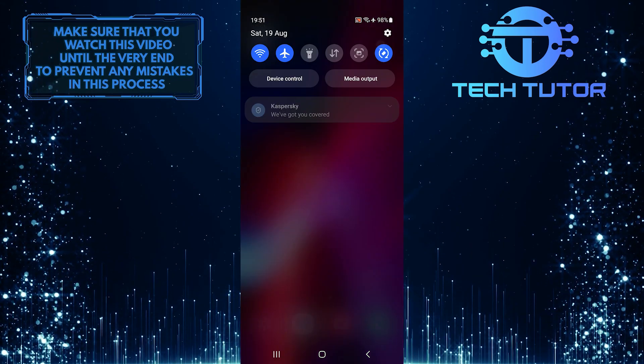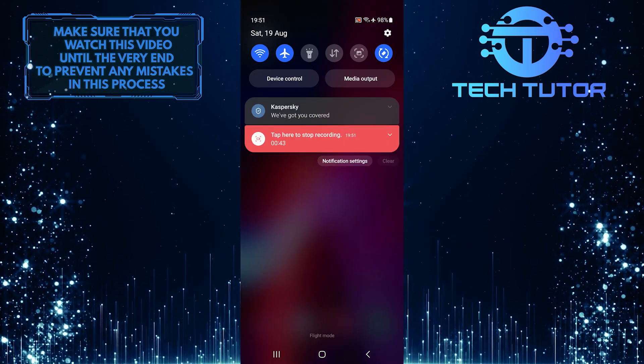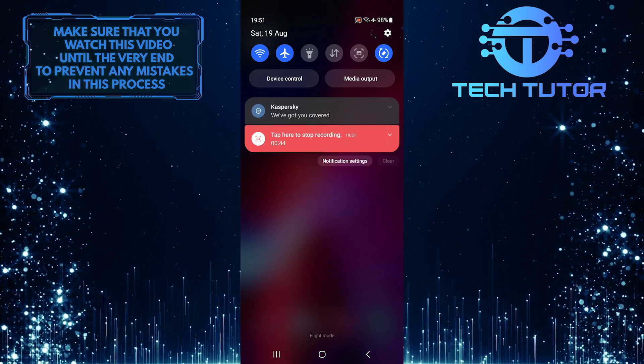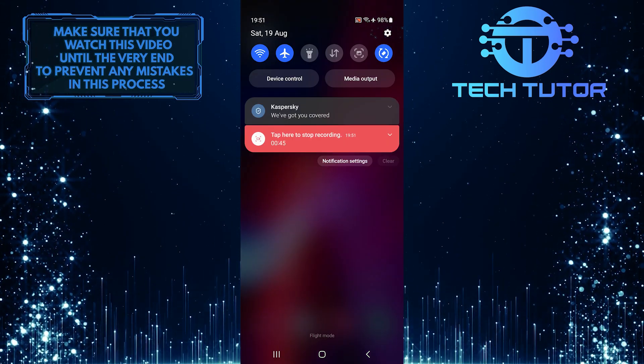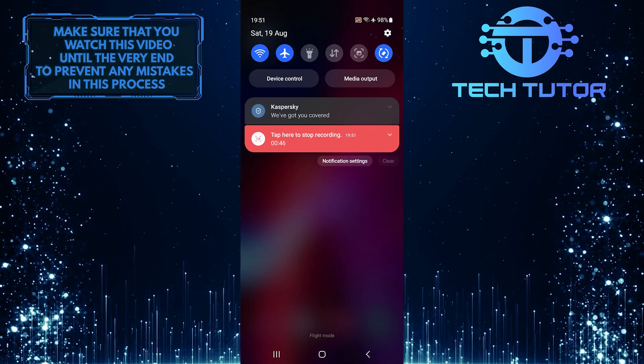To get started, swipe down from the top and then tap on the gear icon at the top right corner of the screen.